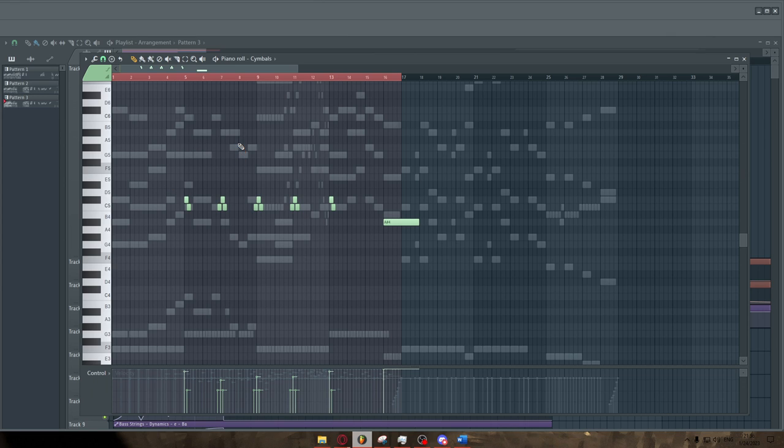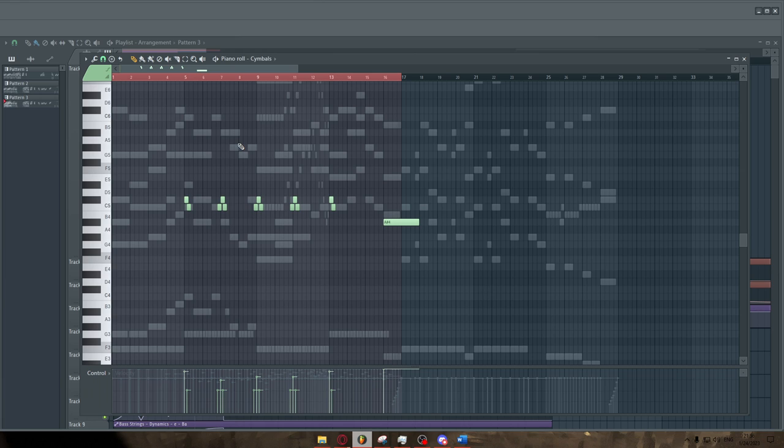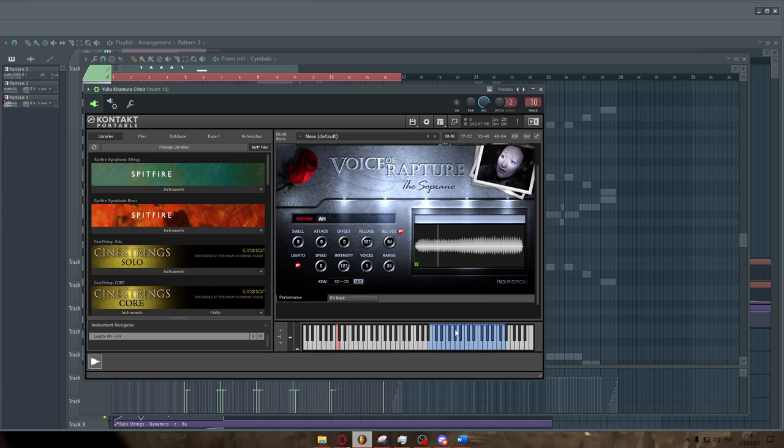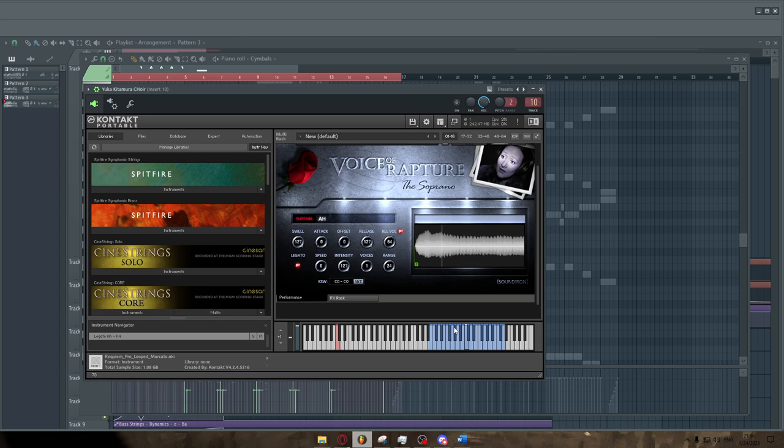The next point of interest that I want to highlight is the soloist. Now, a lot of Yuka Kitamura's tracks, Slave Knight Gael, Dark Eater Midir, Abyss Watchers, the main theme, those ones all feature solo violinists and solo choir, all done by her. She's really versatile in that effect. But here I have Voice of the Rapture here by Sound Iron, I think. It sounds really cool.